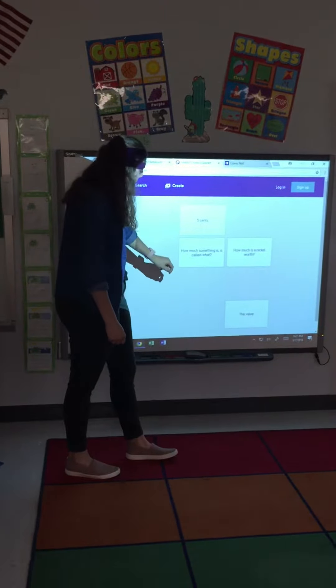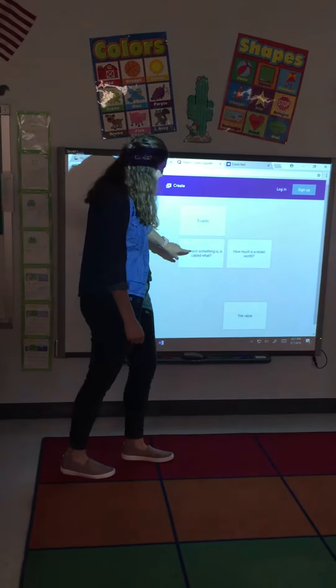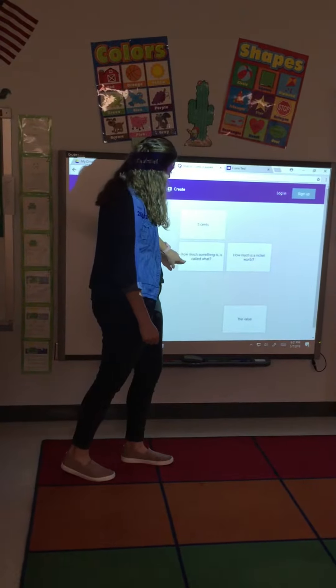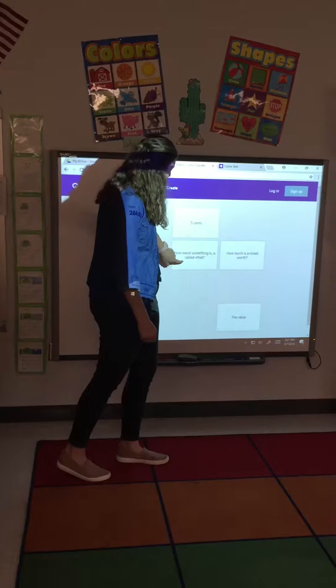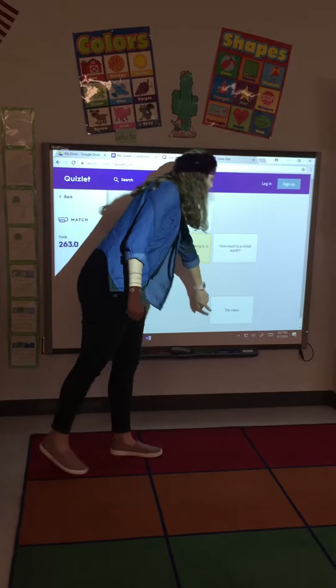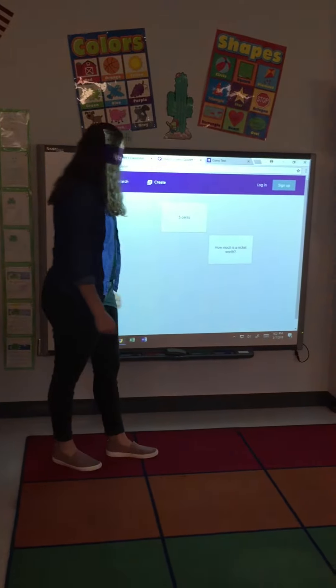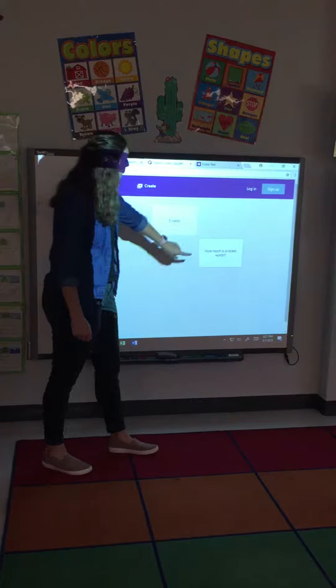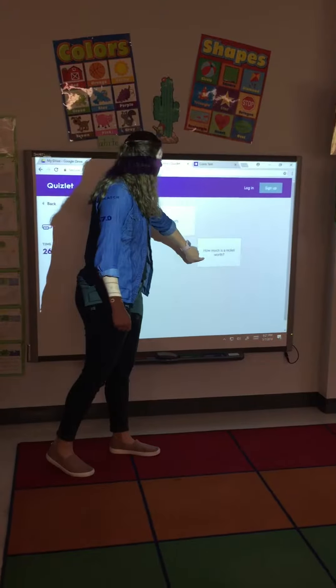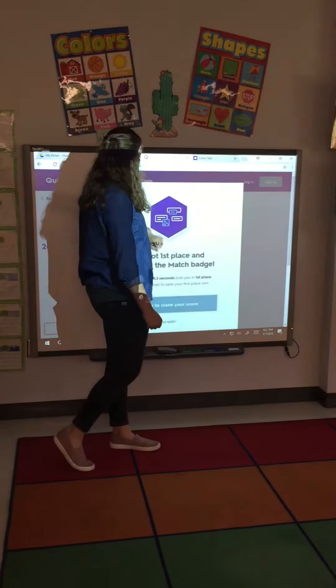How much something is worth is called what? That's the value. And how much is a nickel worth? It's 5 cents.